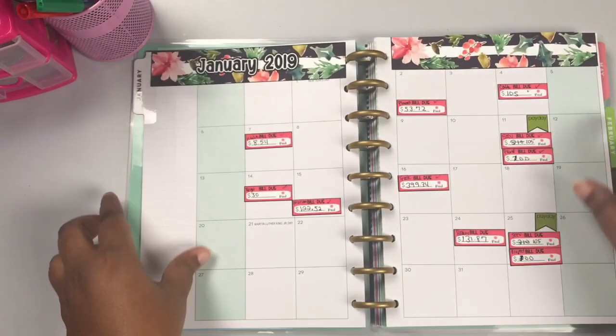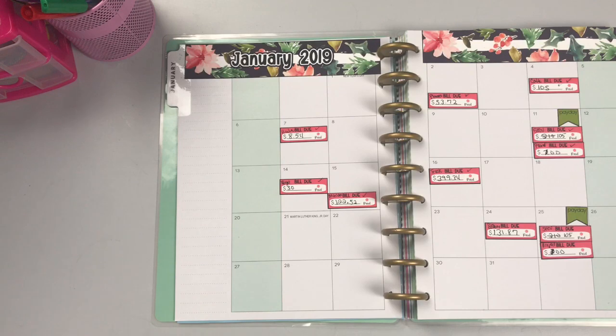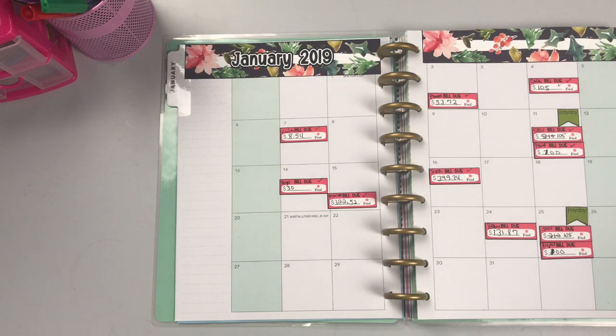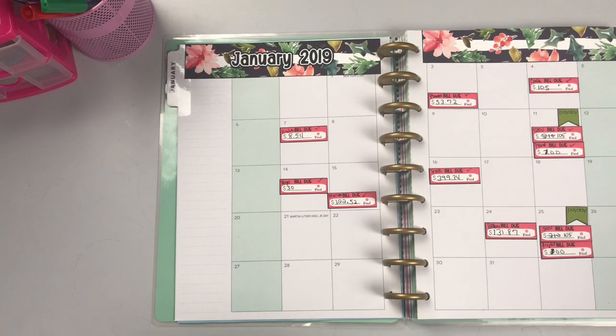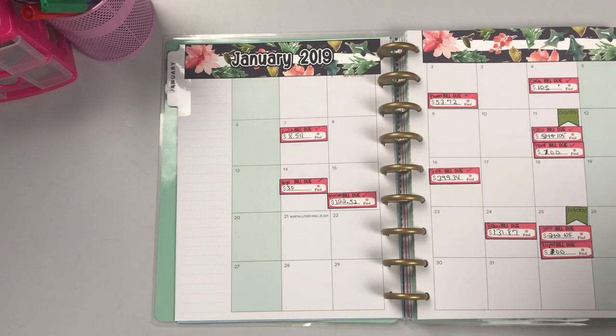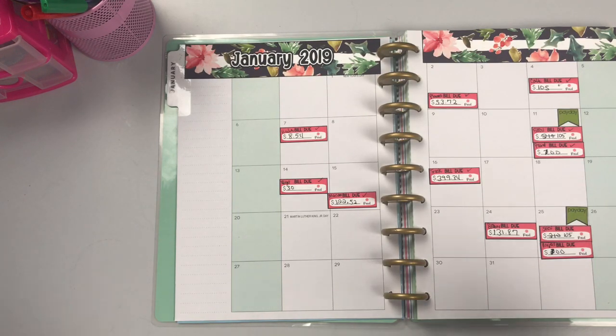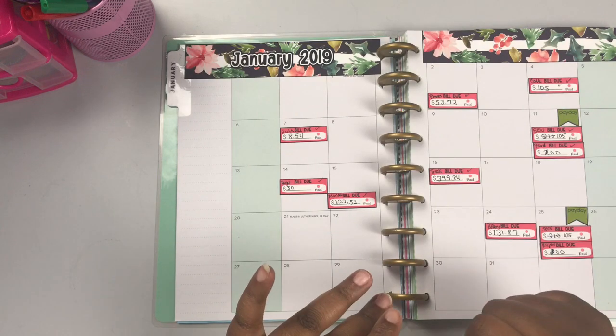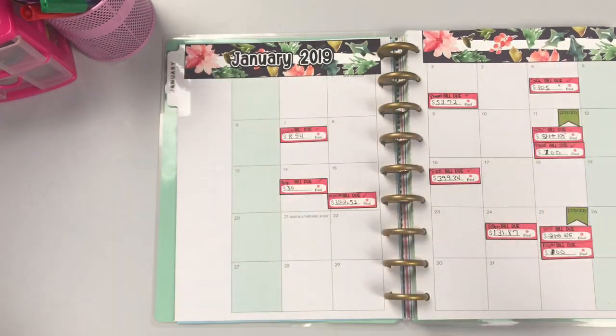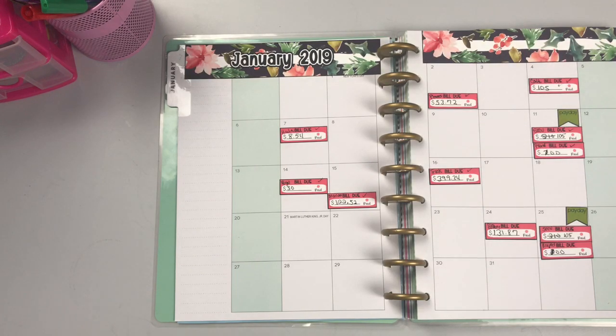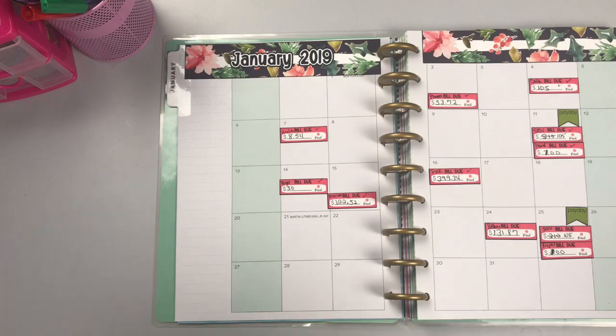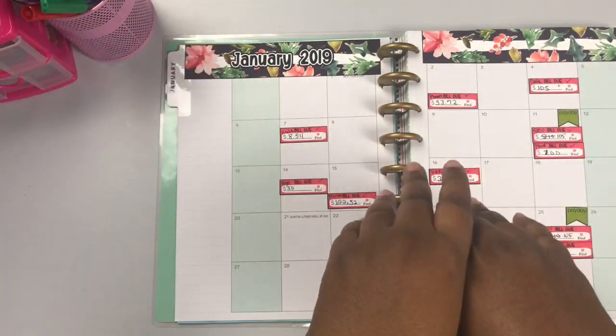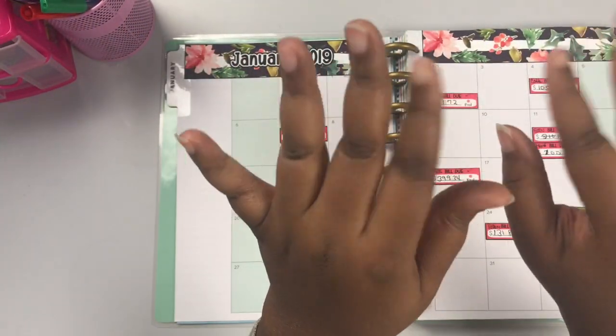That's basically it guys, that is my mid check-in for my budget for January of this year. I want to thank you guys once again for stopping in, checking out my channel, and just showing this channel support. I greatly appreciate it. If you have any comments, please leave them down below. Also, if you enjoy this video, please give it a big thumbs up, and if you're interested in subscribing to my channel, please do that as well. Have a great awesome weekend, thanks, goodbye.